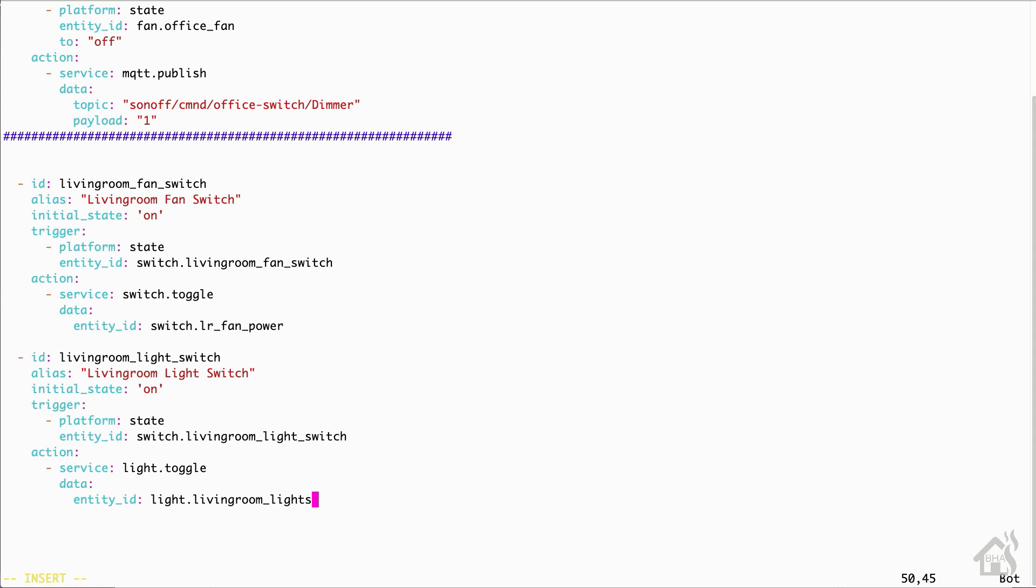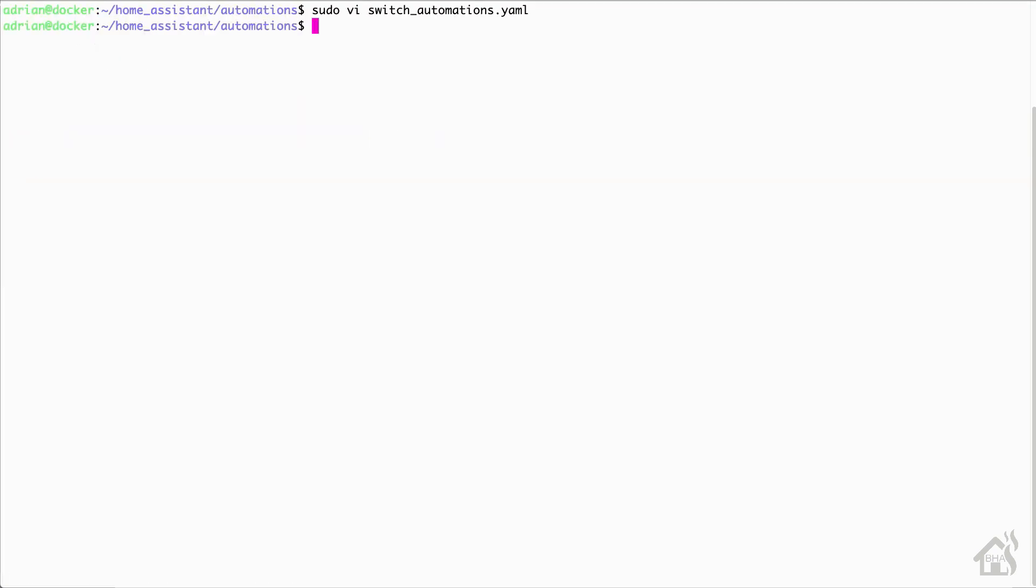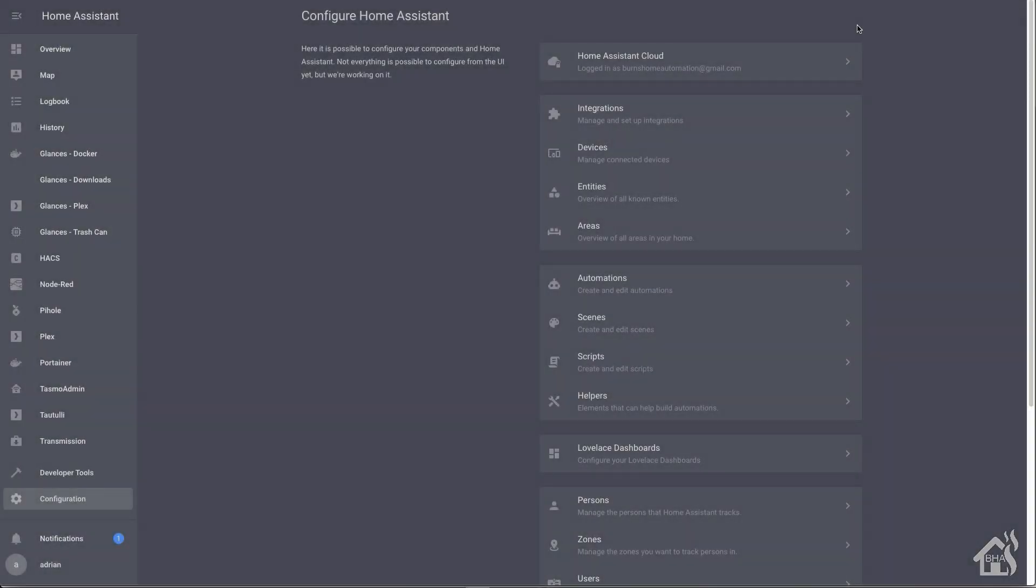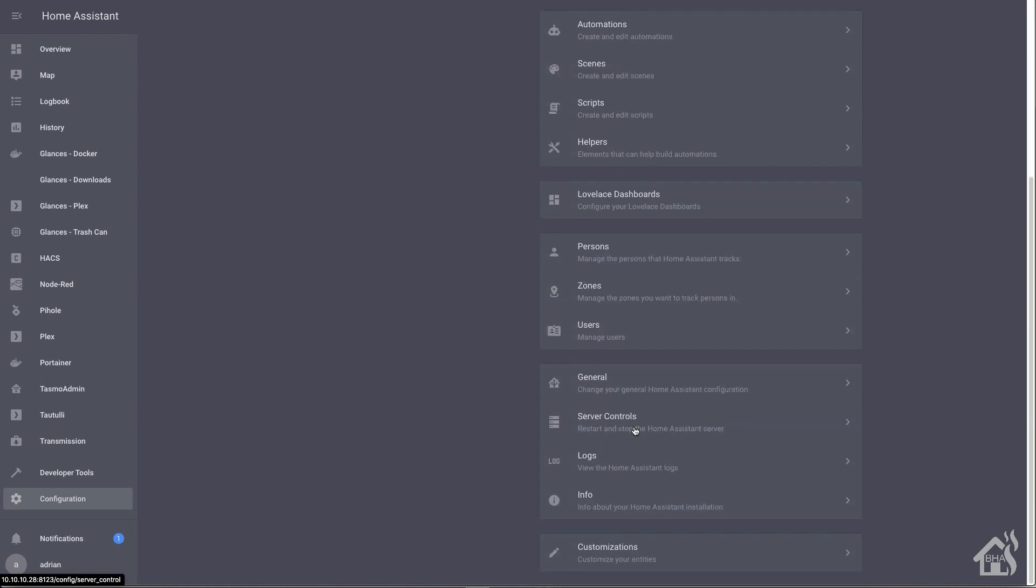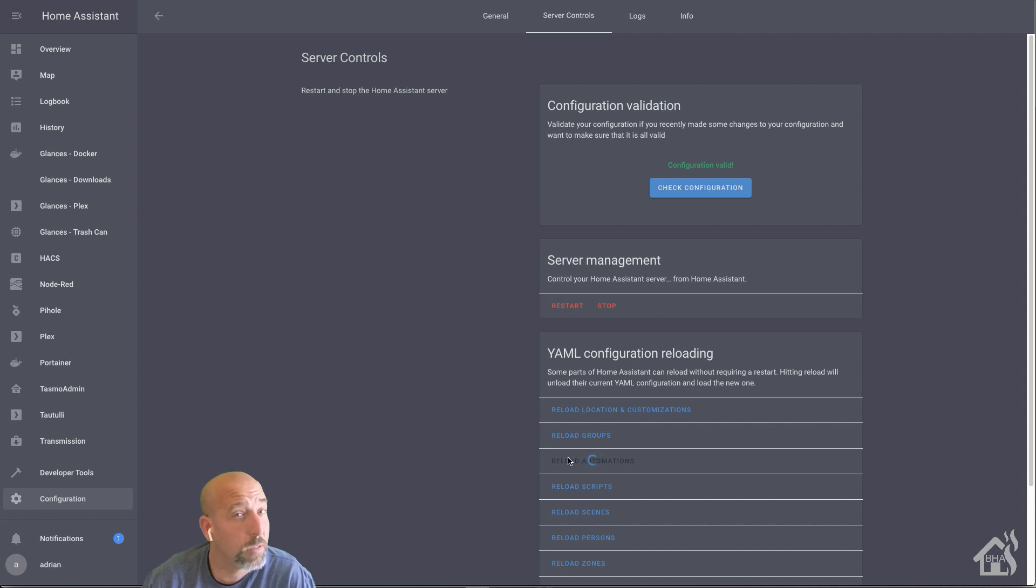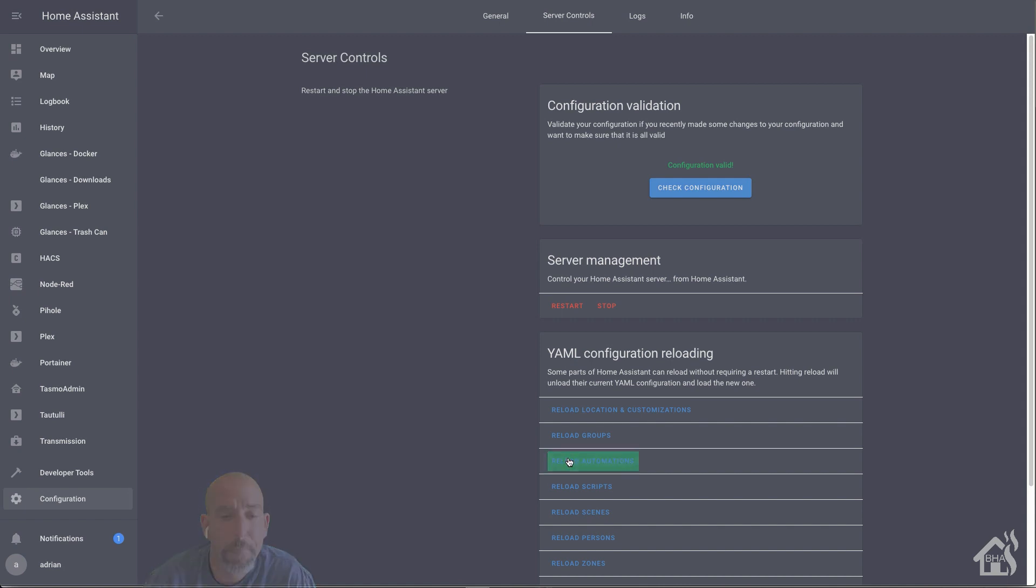Once we have all that in there, we can go ahead and save it. And then we're going to jump over to the web interface and do a check config, make sure everything comes up clean. And then we just need to do a reload automations for it to pick up the new automations that we just set up. Once all that's done and ready to go, we're going to move on to that last step.